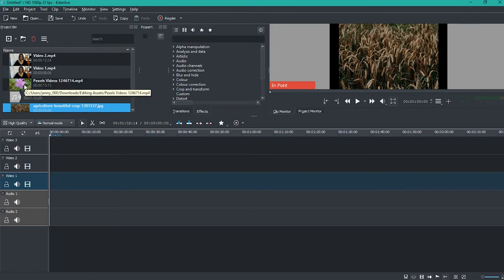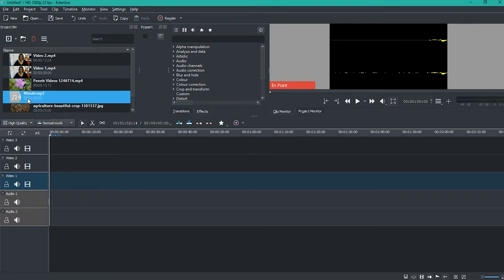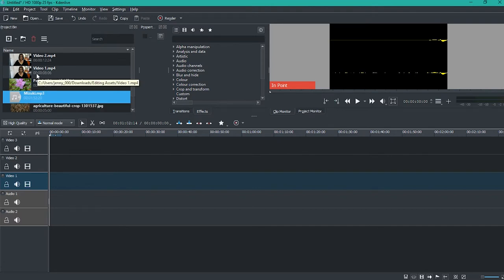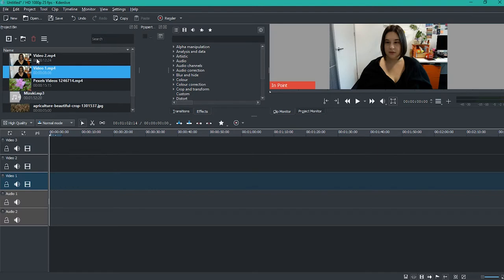I also want to overlay some footage, so I have a video of a flower and an image of wheat, and I also have a music file that I'll put underneath the video. I'll import one video into the timeline here by clicking and dragging, and the second one as well.